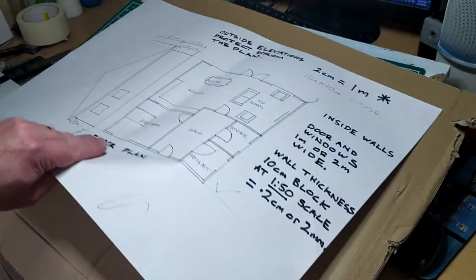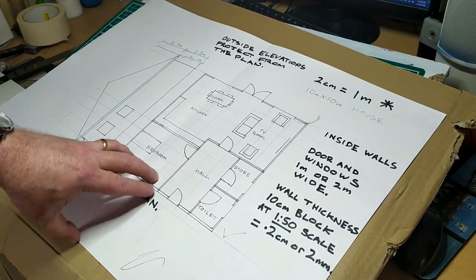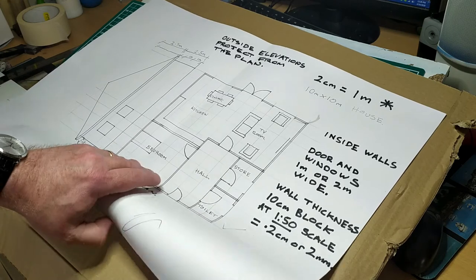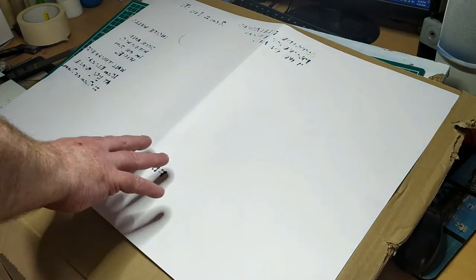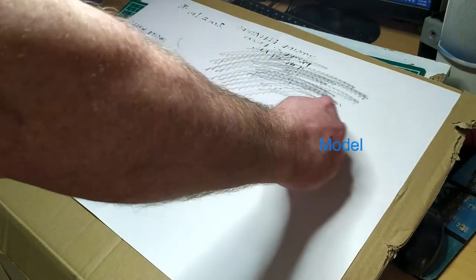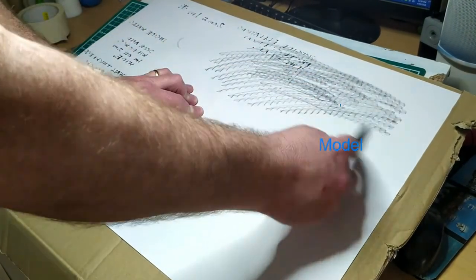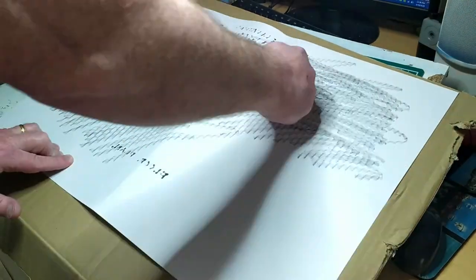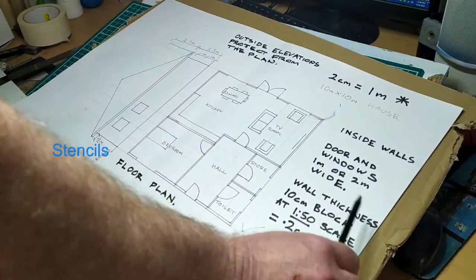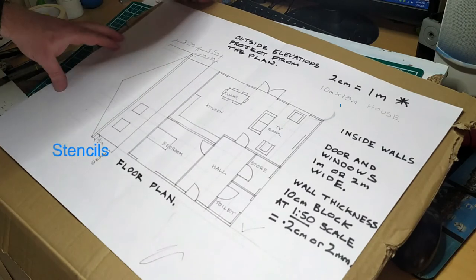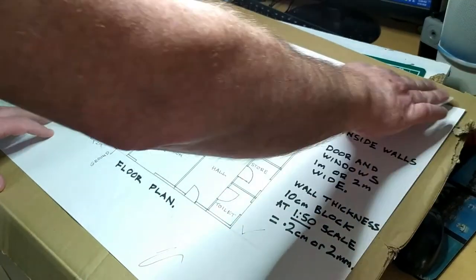When we have completed drawing all elevations and the plan, we are ready to transfer them to the cardboard sheet that will be used to make the model. There are a number of ways of doing this. We could photocopy the drawing and cut out the plans and elevations to use as stencils. We will use a quicker method.